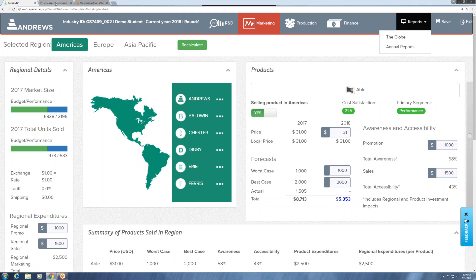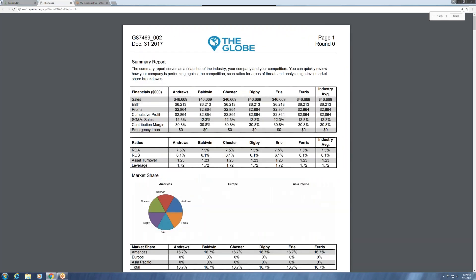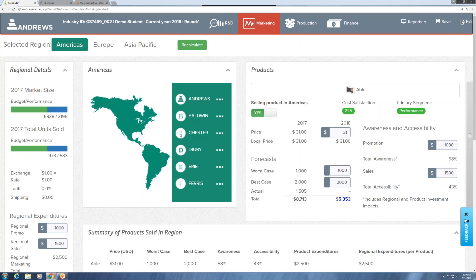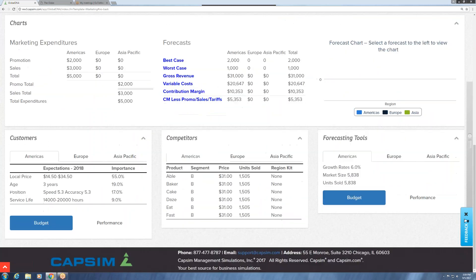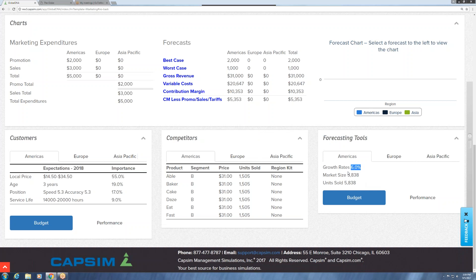I like to open the Globe in another tab — just right-click and open it in a new tab — so I can click back and forth between the report and the simulation. Technically, you could do a sales forecast without even leaving the screen. Everything you need is at the bottom of this page: the customer buying criteria, forecasting tools that tell us how many customers there were in round zero in 2017, and the growth rate for this year so we can calculate demand for 2018. We can also see what influences the customer's buying decision.